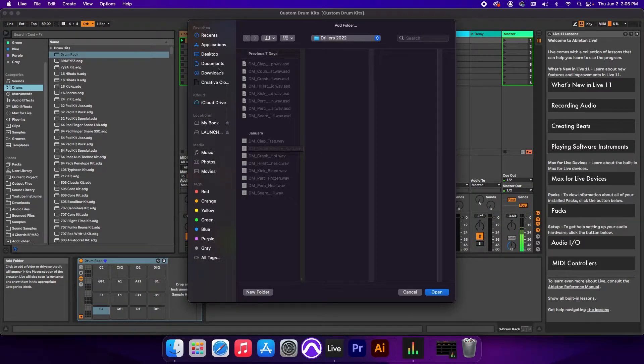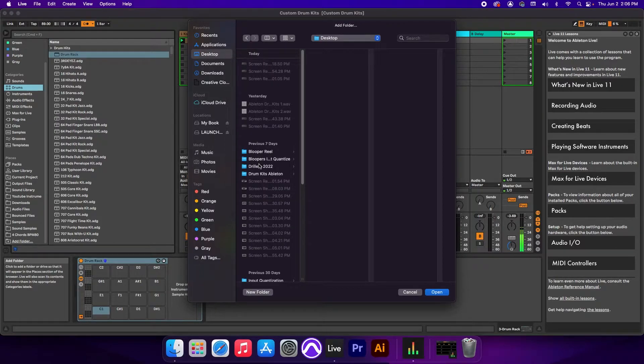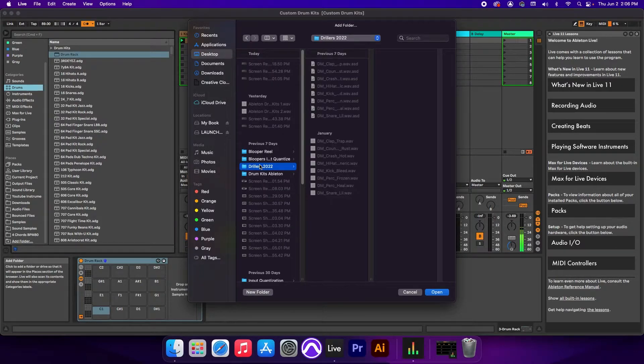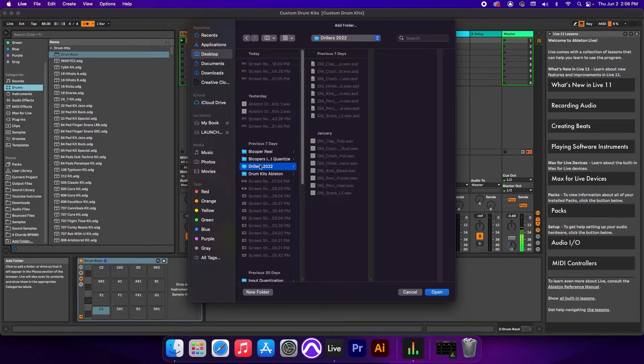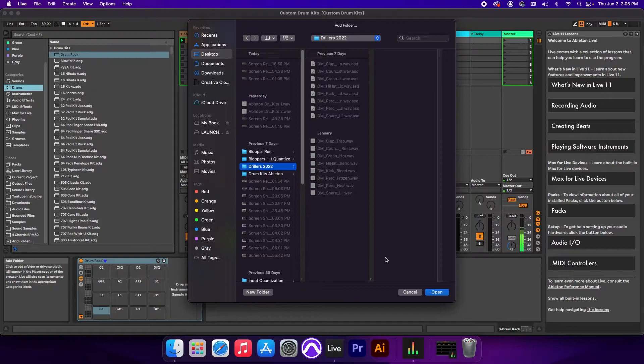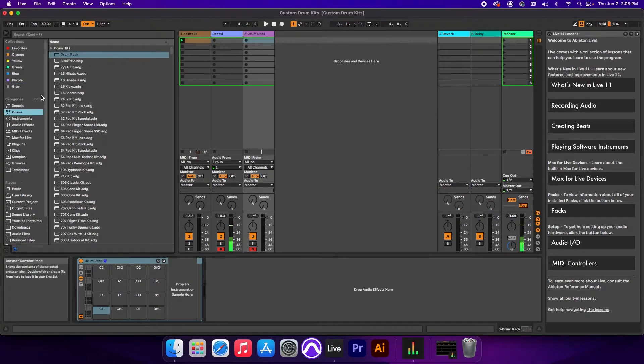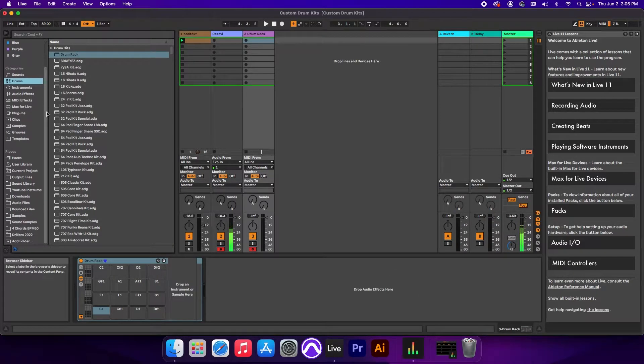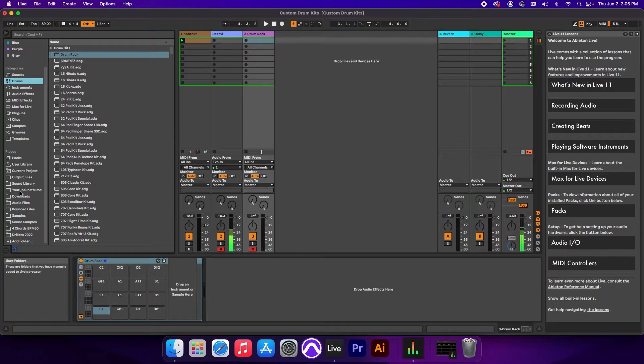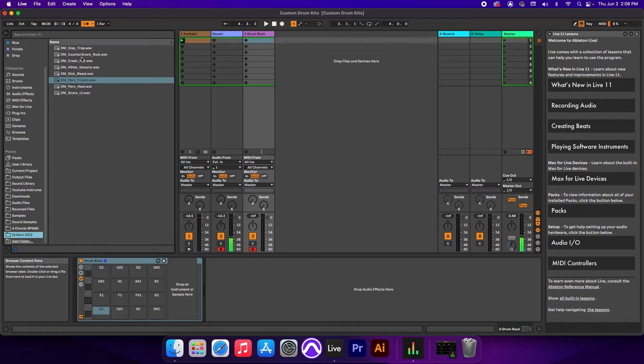In my case, it's going to be Desktop, and I have a folder here called Drillers 2022. Now these are sounds that I've pre-selected from one of the drum kits off of Modern Producers called Drillers 2022. So I'm going to click on the folder and hit Open. I'm going to go down to the bottom and find the folder that I just imported. It's right here at the very, very bottom. And these are the sounds I'll be using.